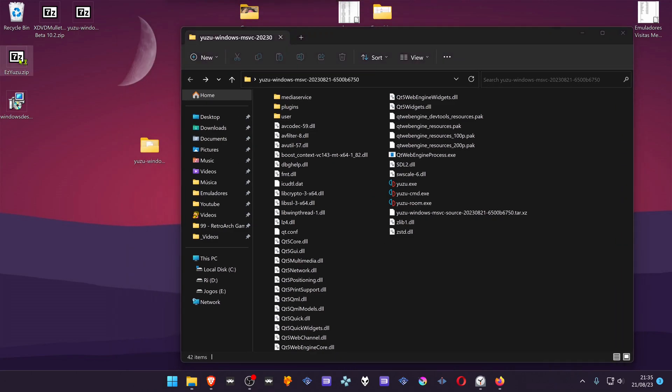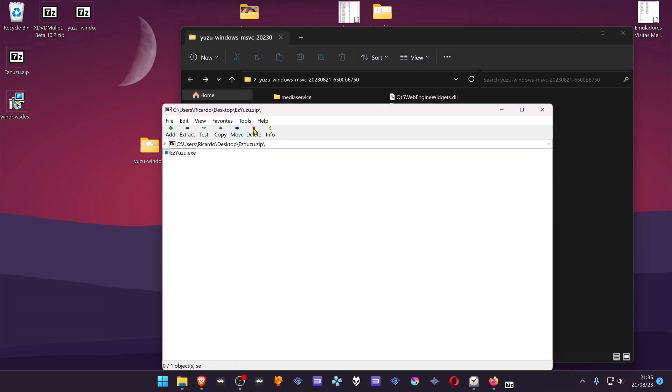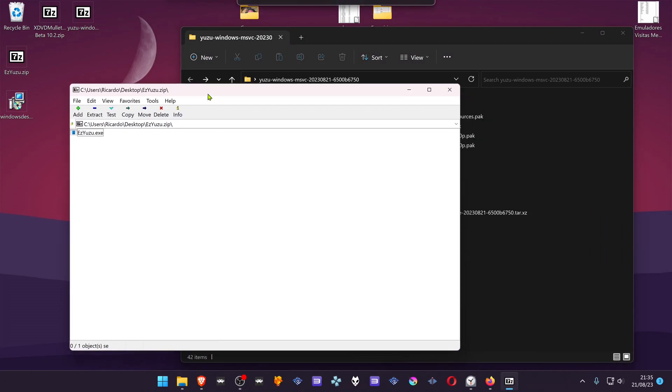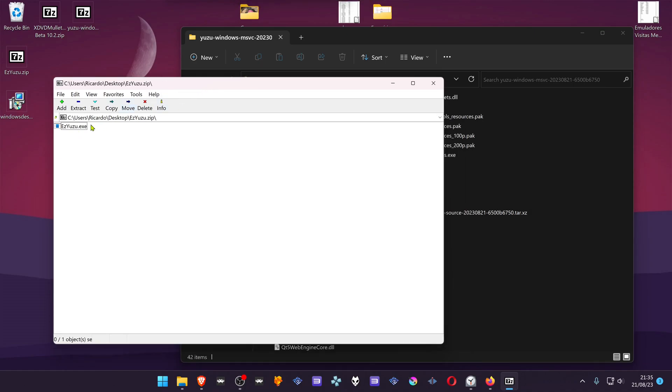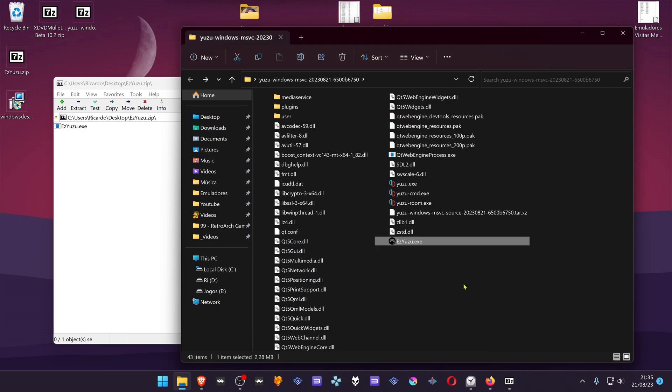Then extract the zip folder. You can extract it wherever you want, but for organization reasons, I'm going to put it in the same folder as Yuzu.